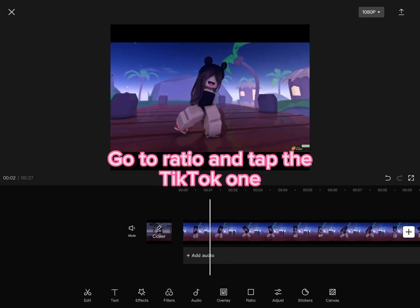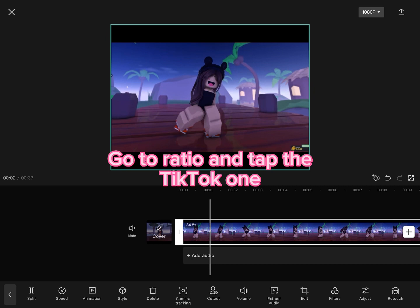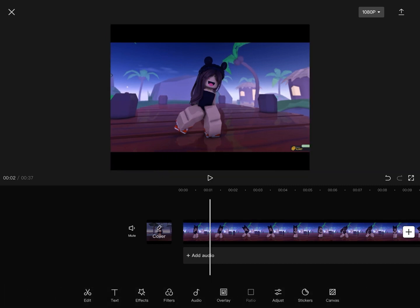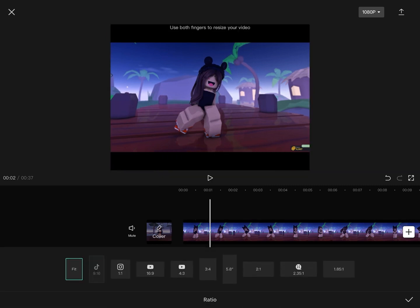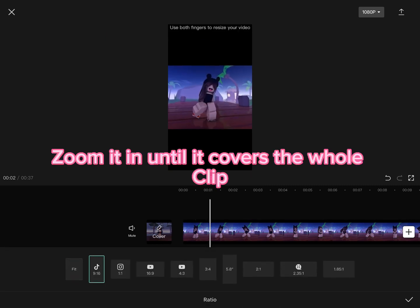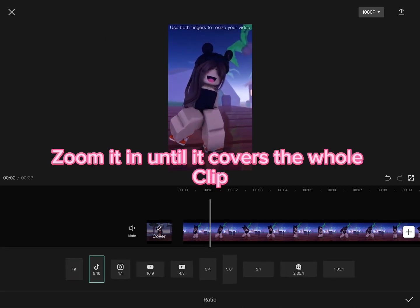Go to Ratio and tap the TikTok one. Zoom it in until it covers the whole clip.